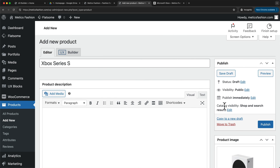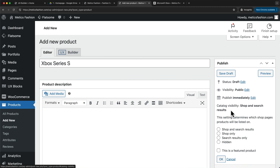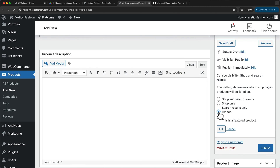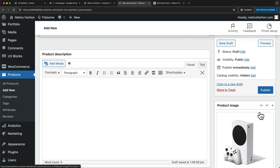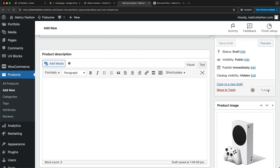Now there's one more thing to do, which is to set this product as hidden. Under Catalog Visibility, we're going to click on Edit and then choose Hidden. The reason we choose hidden is because we don't want to show this as a single product on our store — we just want to show it on the grouped Xbox product page. So let's click OK and then click Publish.